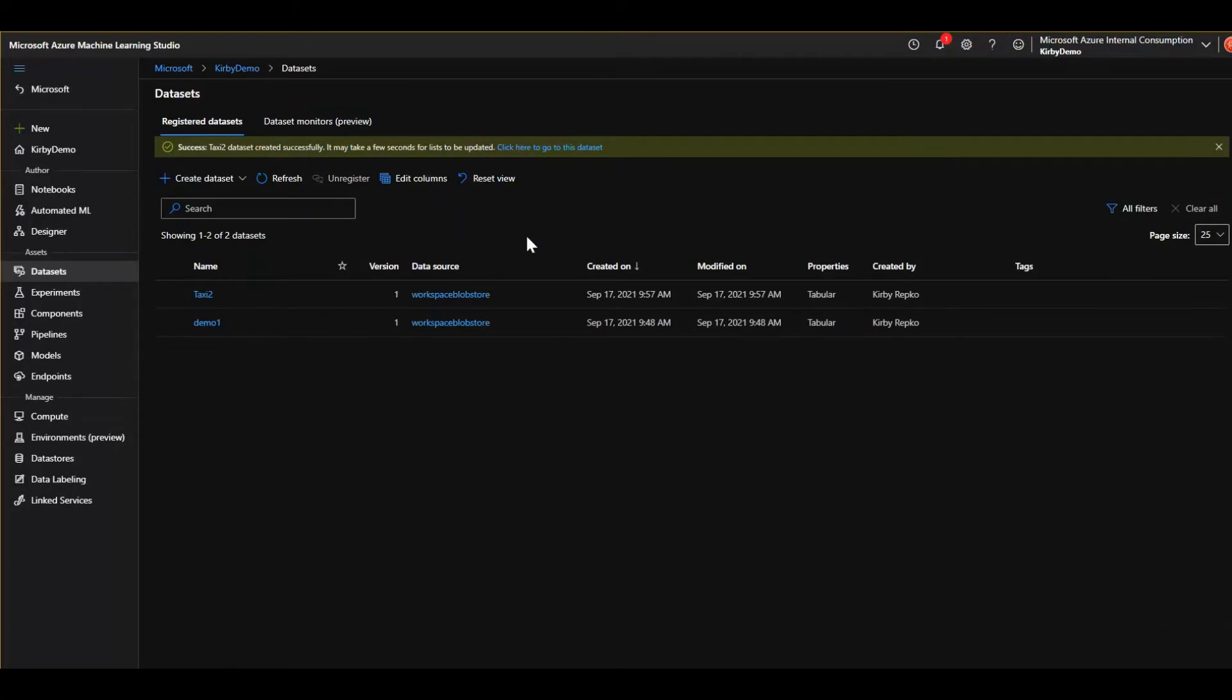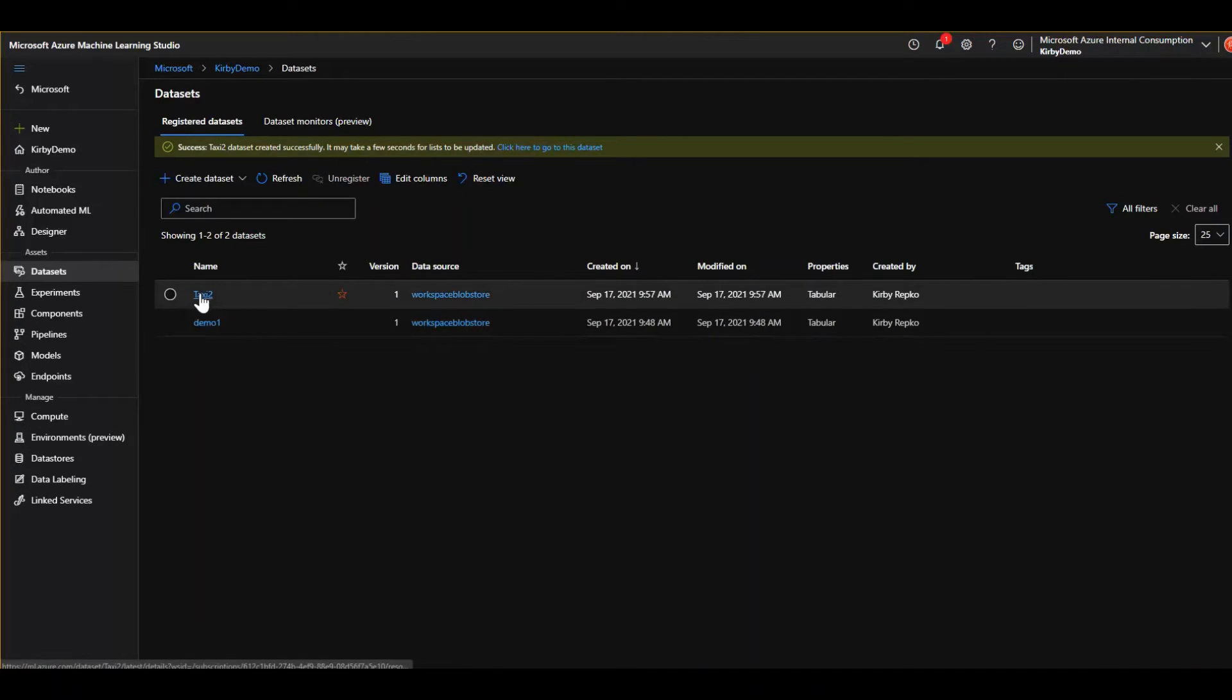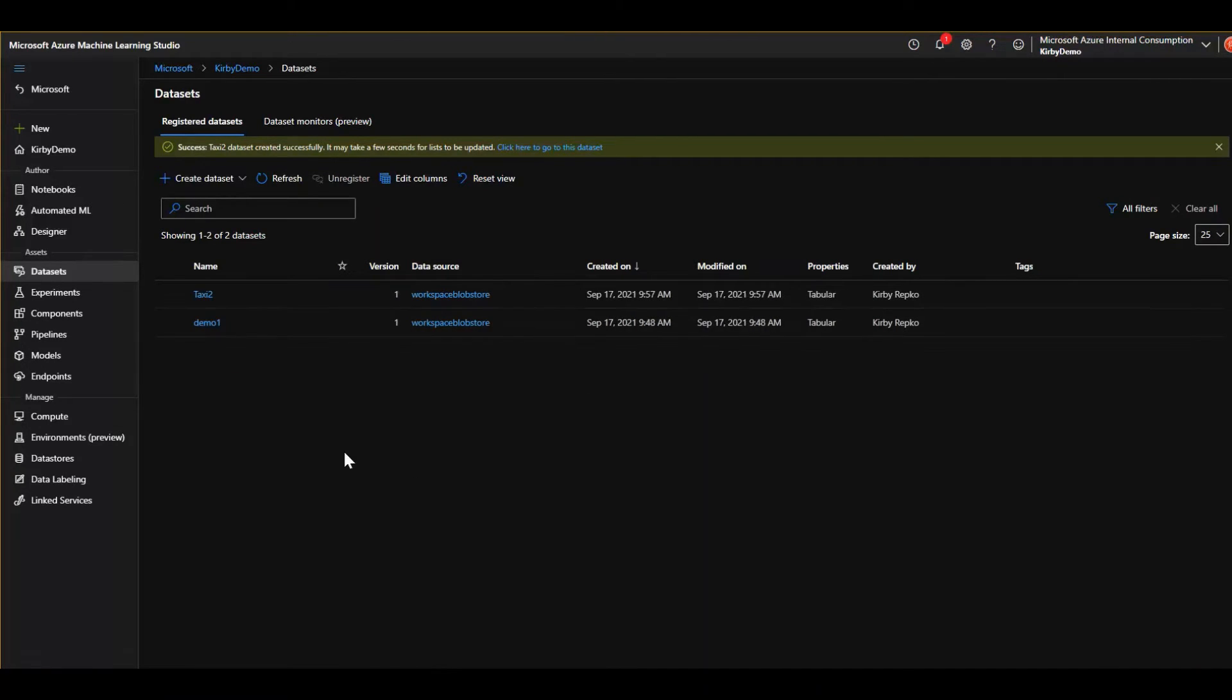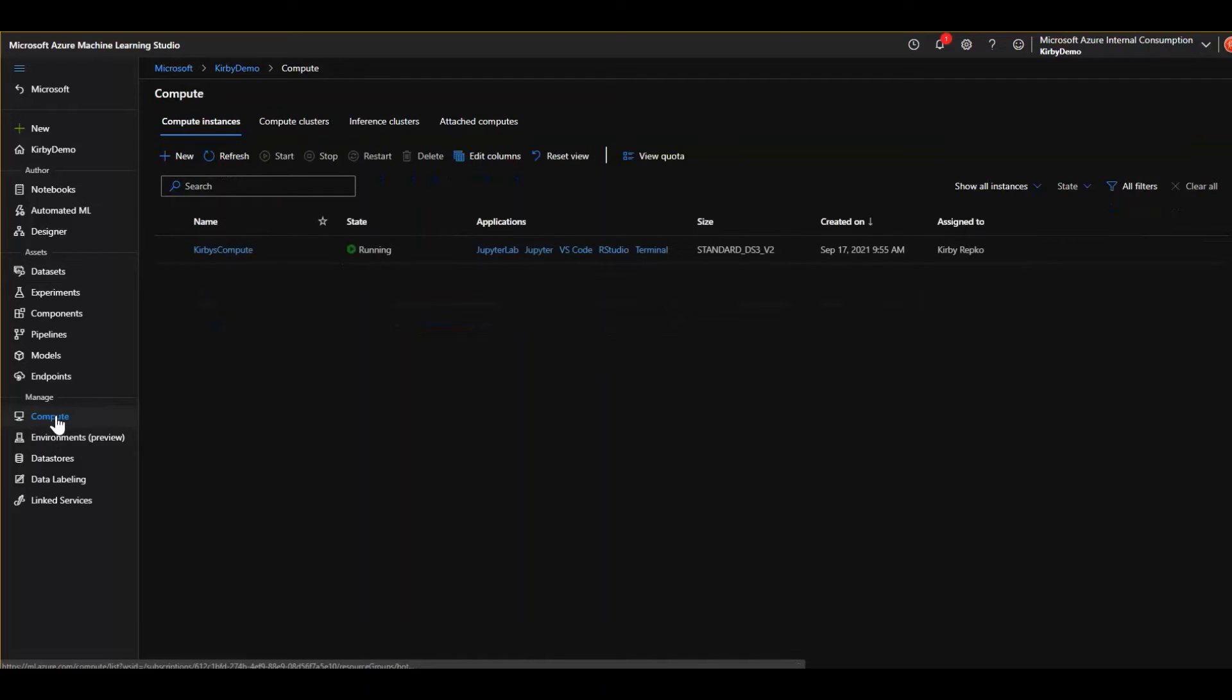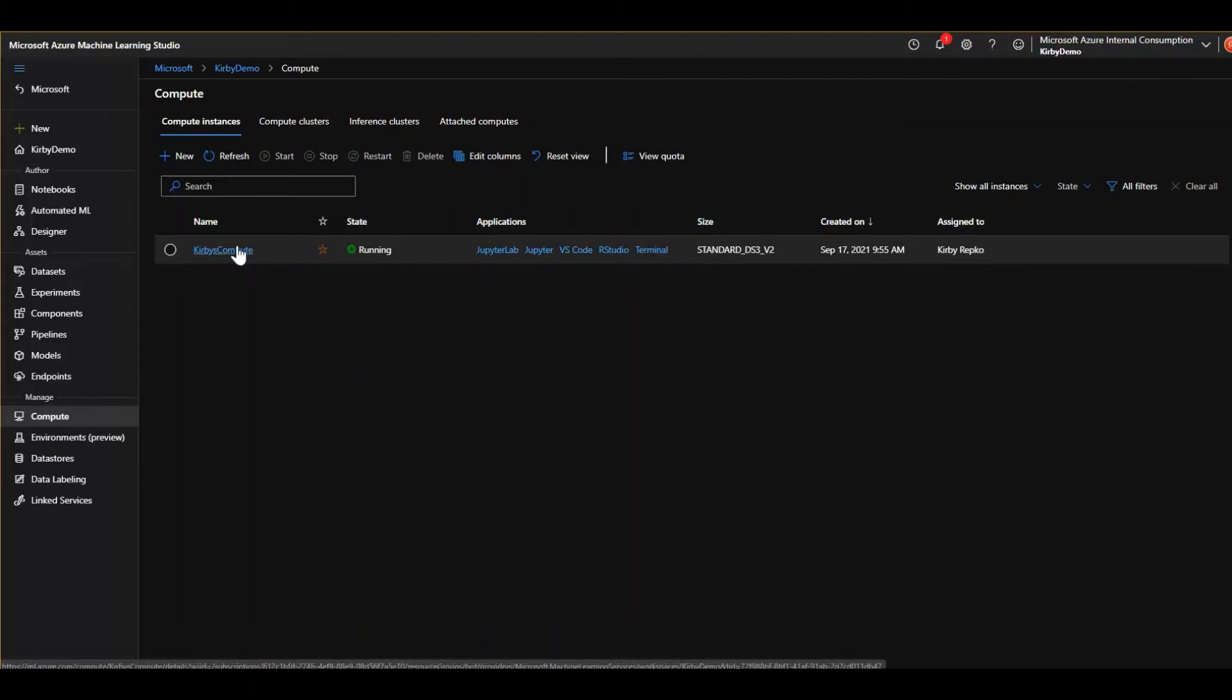Okay. There we are. There's a taxi two dataset and let's go down to our compute. Remember we created a compute. Here's our compute instance. It's running. That's all good.